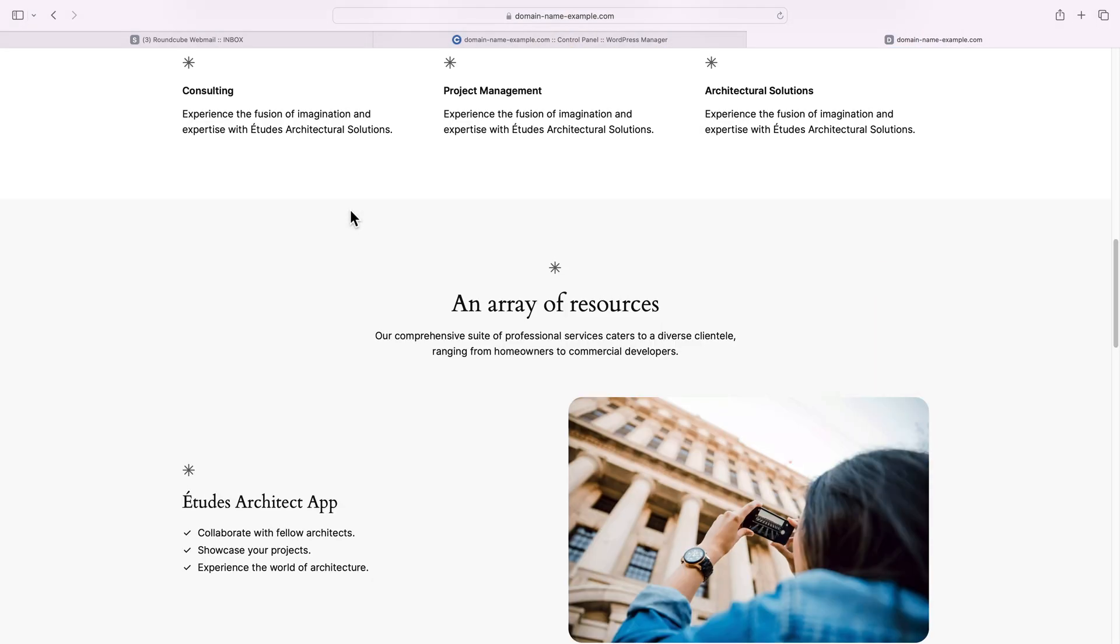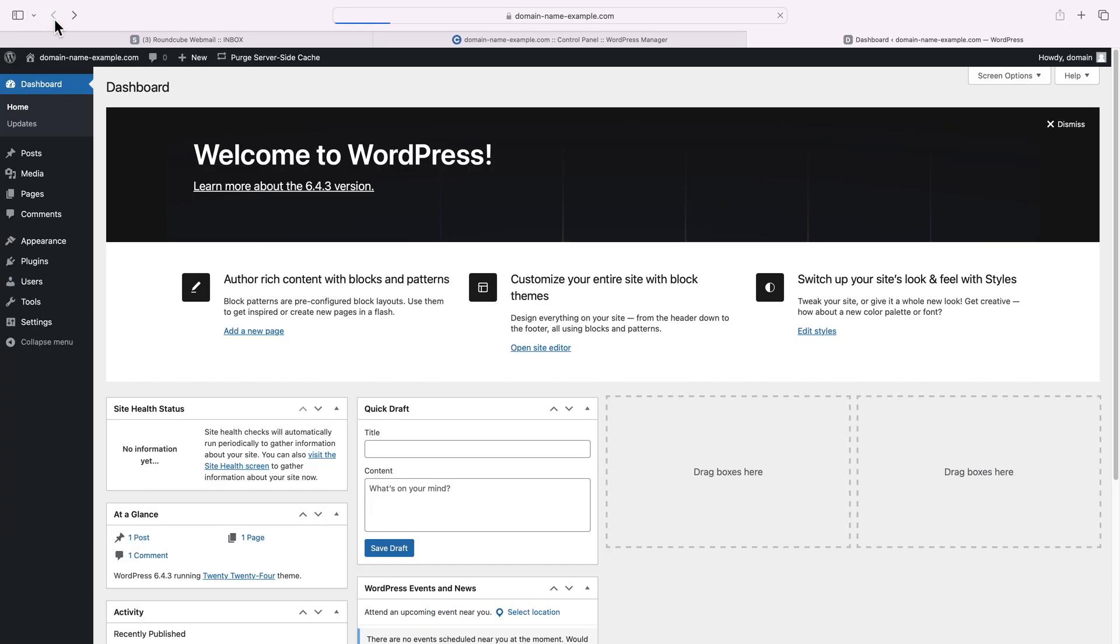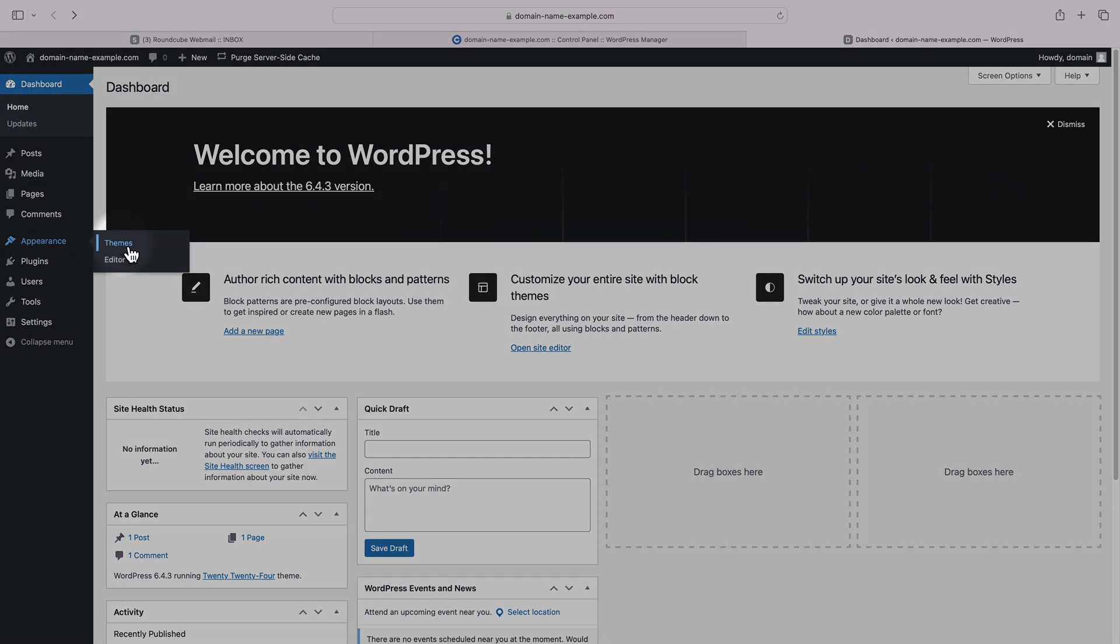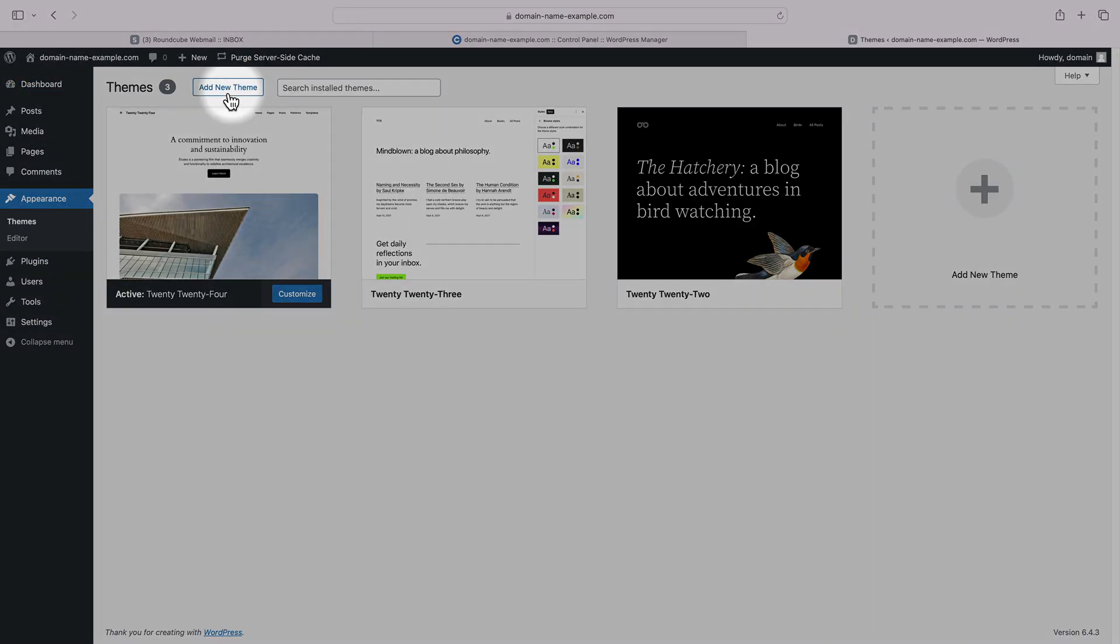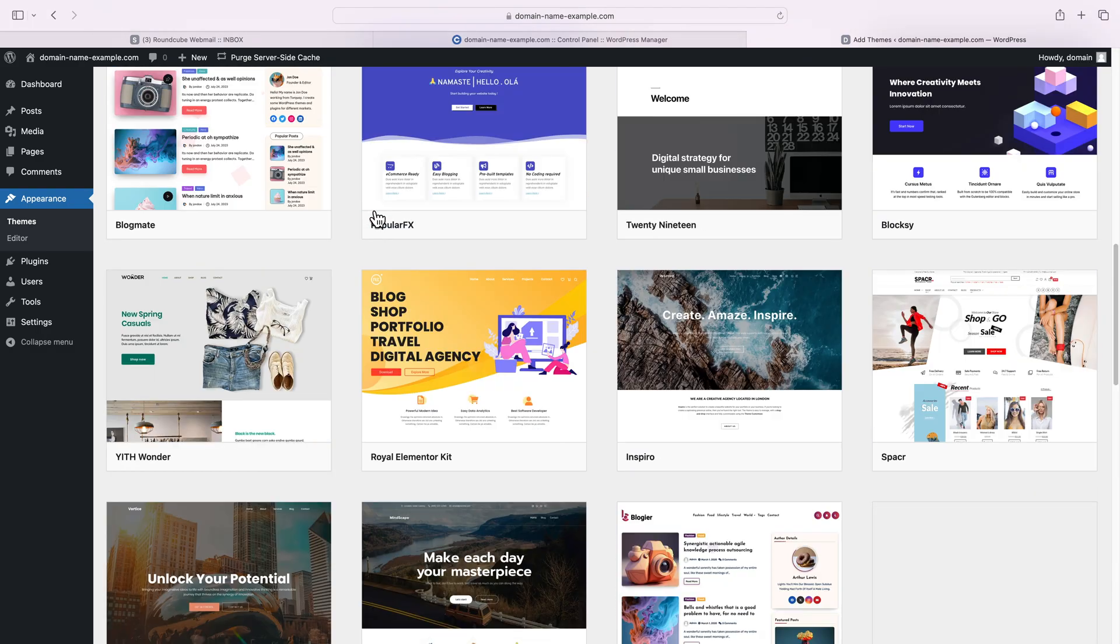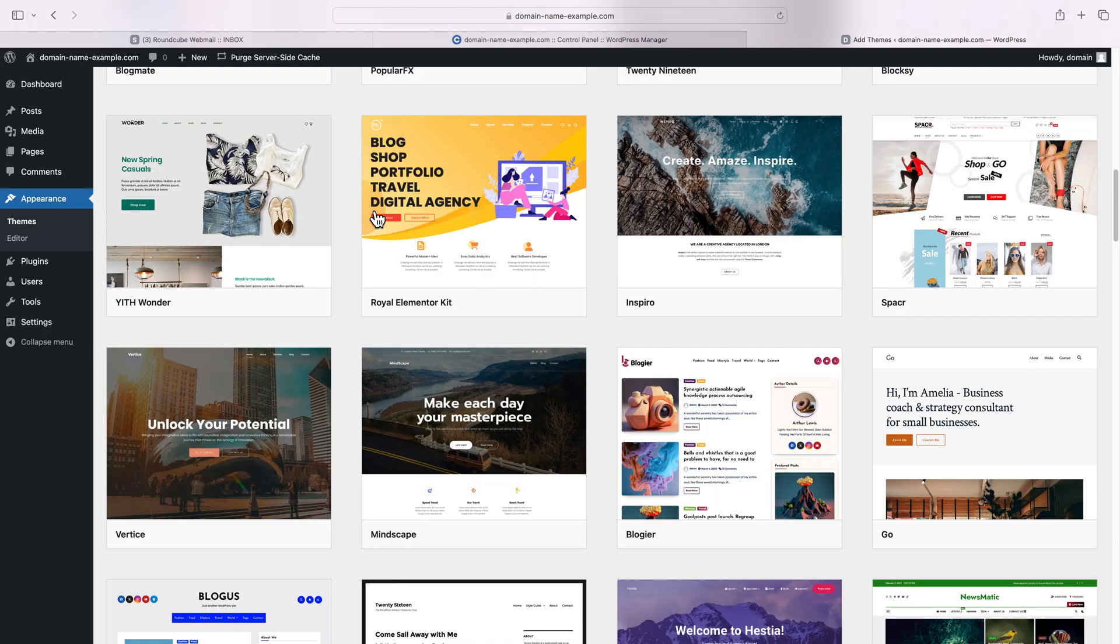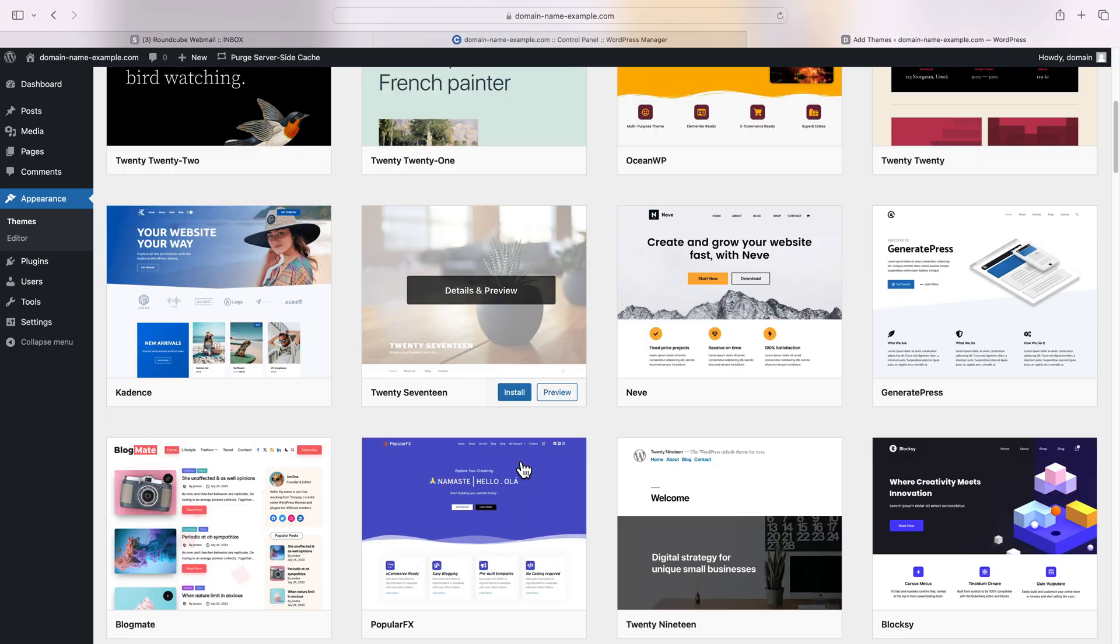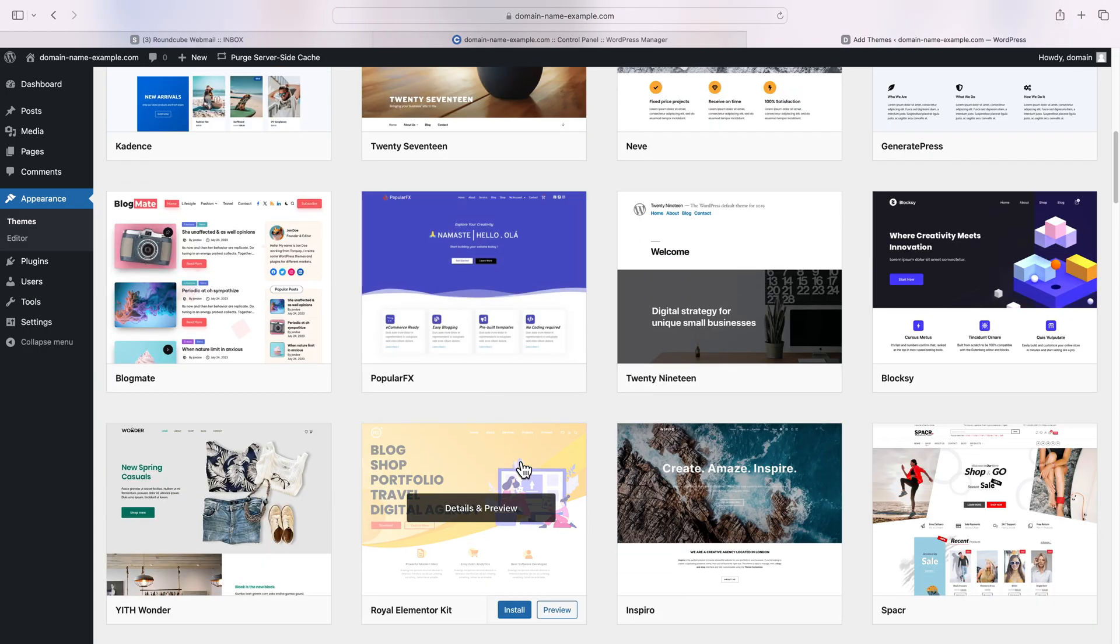What we'd like to do is change the look of our site and that's done by installing a new theme. Go back to the WordPress dashboard, appearance menu, themes, and let's install a new theme. Click on the add new theme button and you'll see that there are thousands of themes you can choose from. All you need to do is pick one, press the install button and then activate.